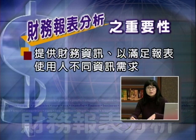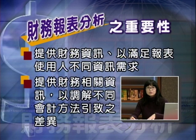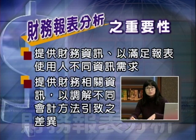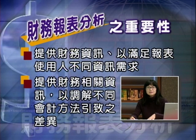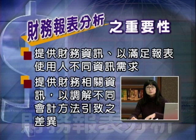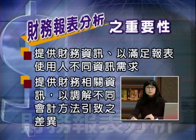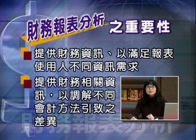数字部分呈现的是财务资讯，不同使用人可从数字中取得所需讯息，但有时还需要数字以外的讯息来做进一步的资讯整理。这是因为会计允许使用不同的会计方法计算数字，当报表数字呈现某特定会计方法的结果时，使用者可能需要了解另一种方法下数字会有什么改变，因此需要额外的资讯揭露。